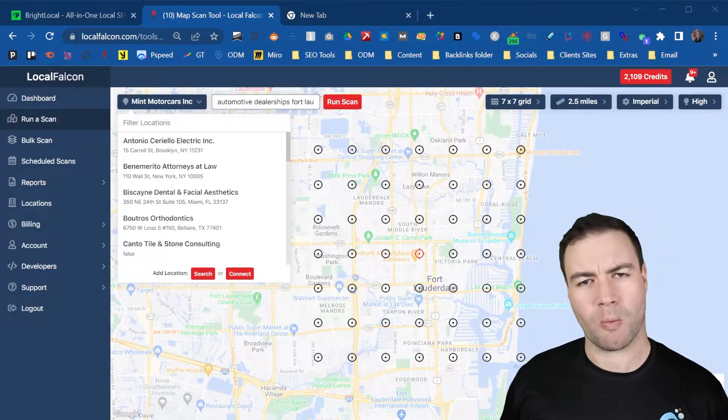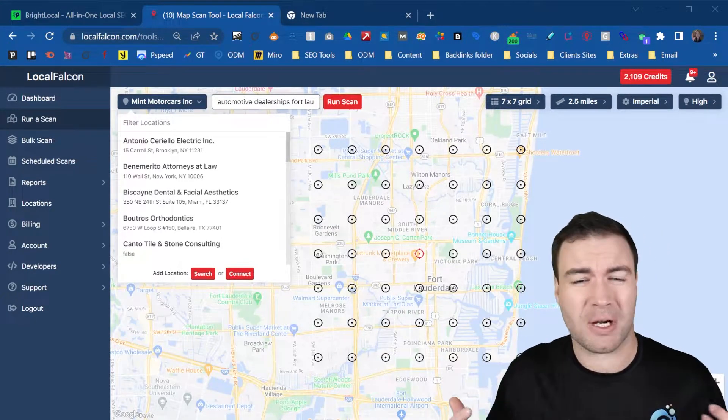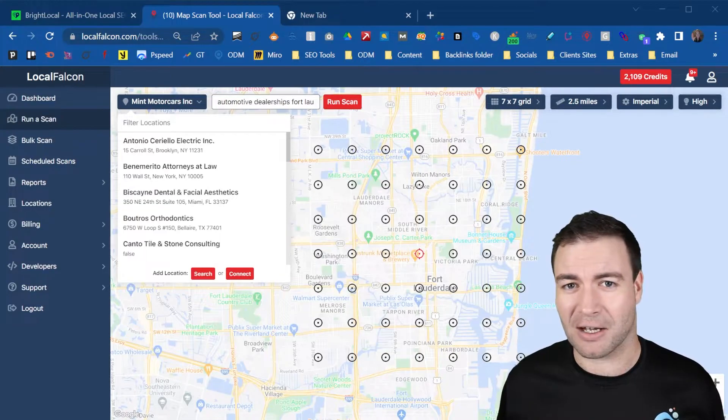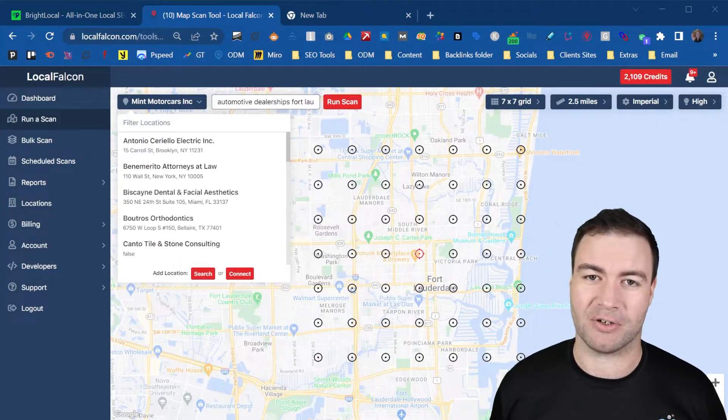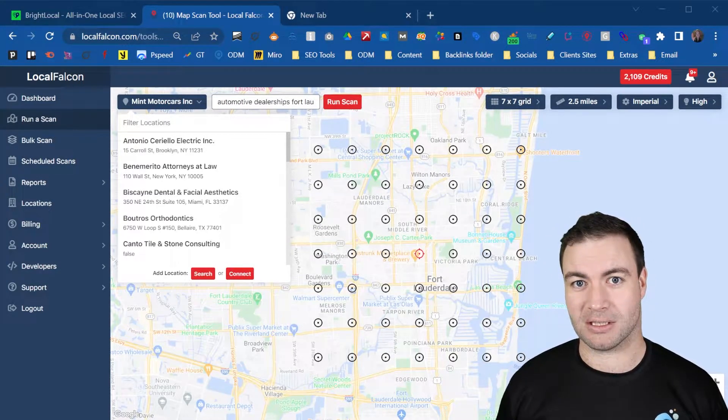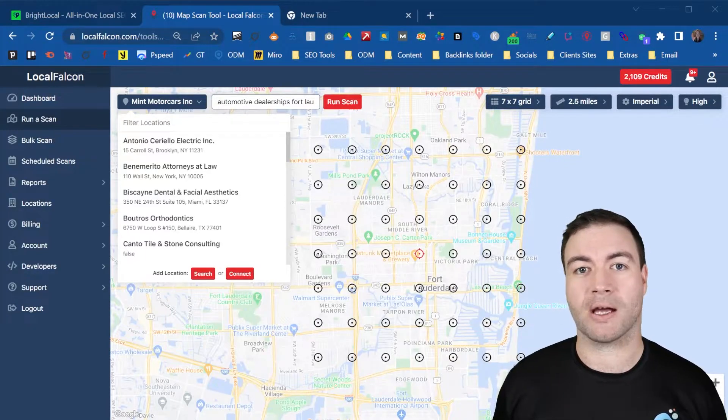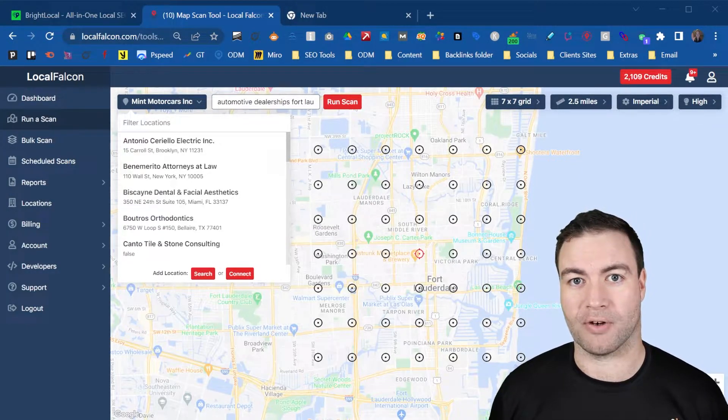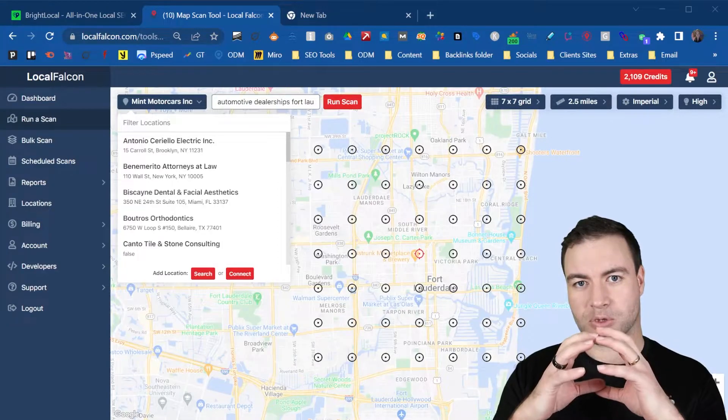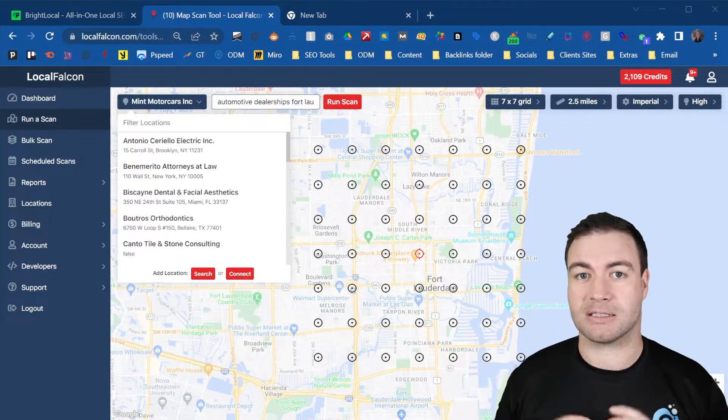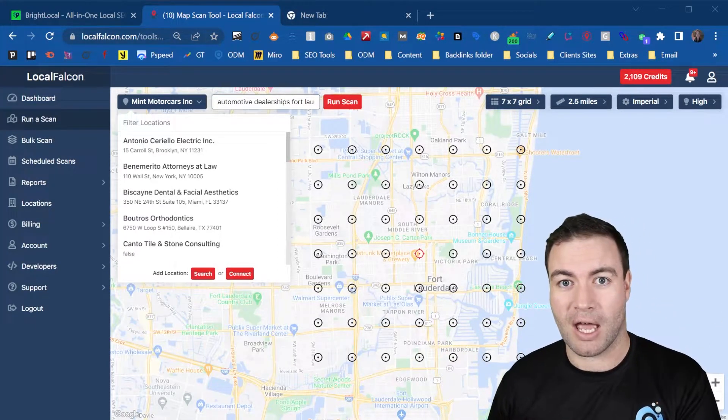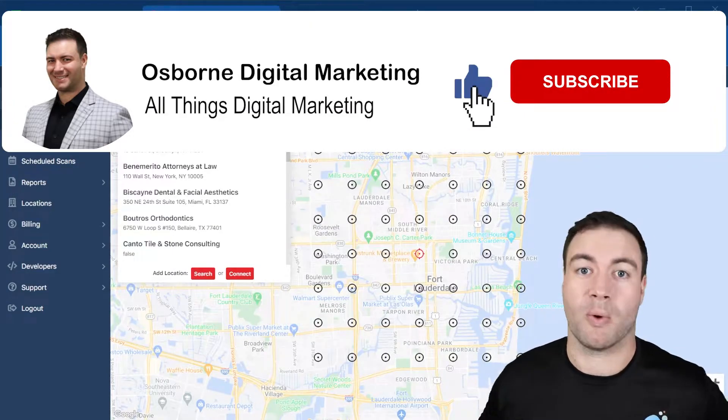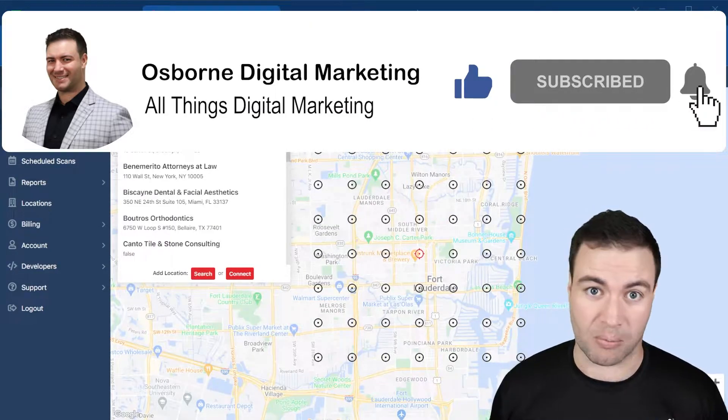So what is a geo grid strength? What is this local SEO map geo grid? Well essentially what it is, it's a test to determine how strong your Google Business Profile is. So if you're able to appear further out, let's say you were in Fort Lauderdale and you're able to appear on the maps all the way down in Hollywood, that's a strong profile.